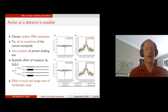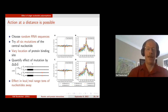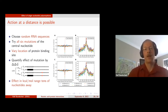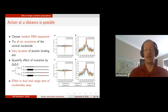We quantify this effect by choosing random RNA sequences, considering all possible mutations at the middle site, varying the location of the protein binding site, and computing delta-delta-G — the difference in protein binding energy between the two alleles of the SNP. The means are zero, as expected. But the standard deviations are again on the order of 1 kcal/mol, all the way out to 50-70 nucleotides away from the SNP, meaning SNPs can have significant effects on protein binding affinity from quite a distance.